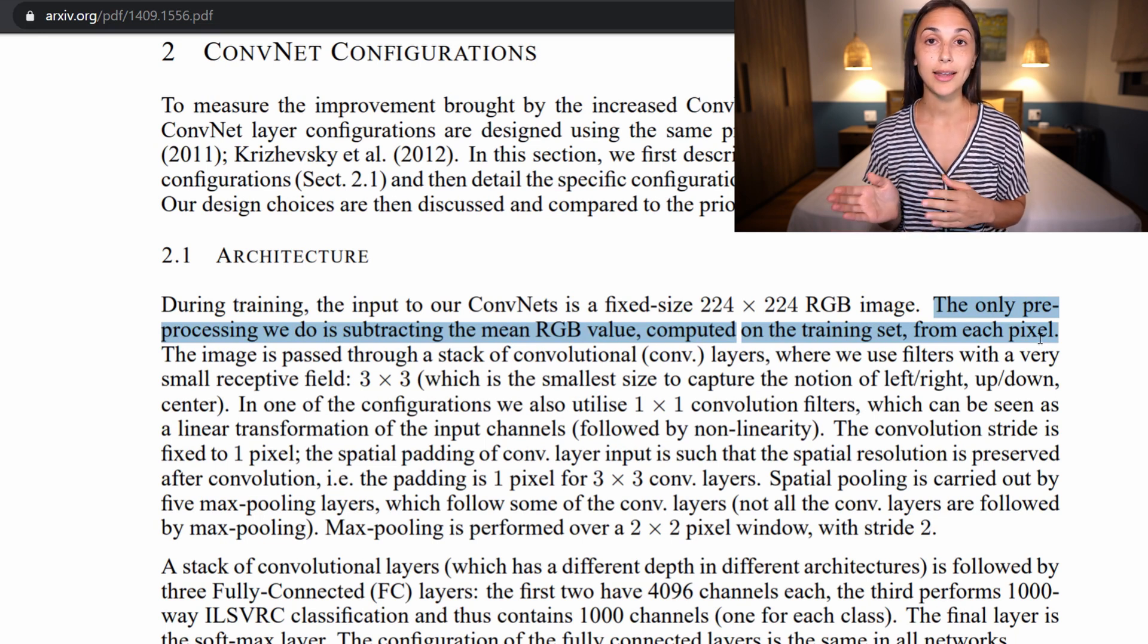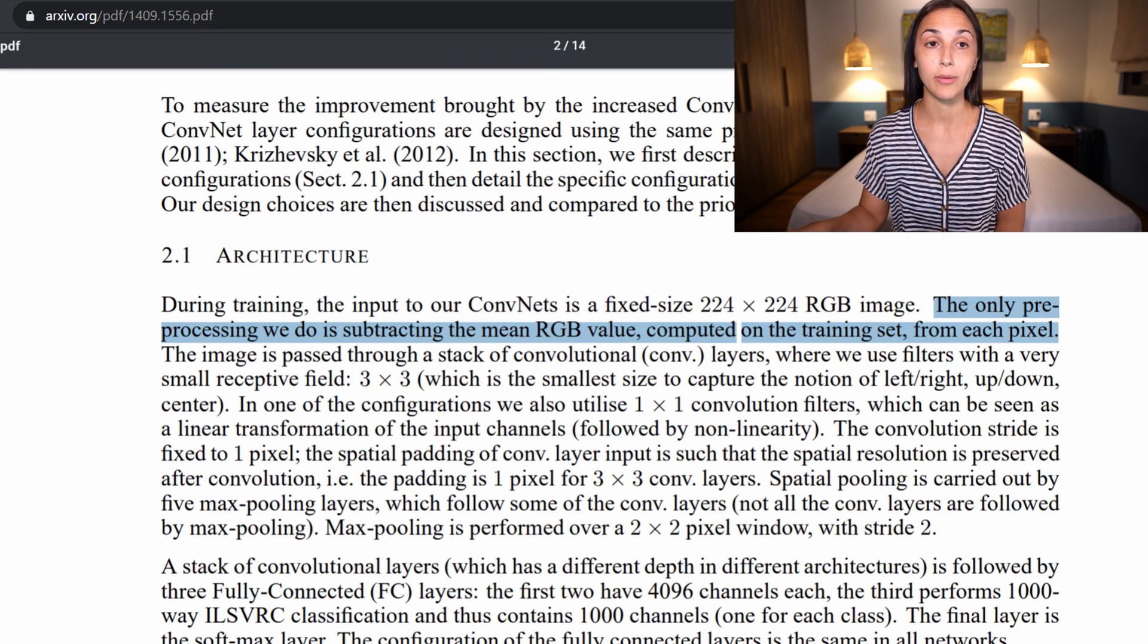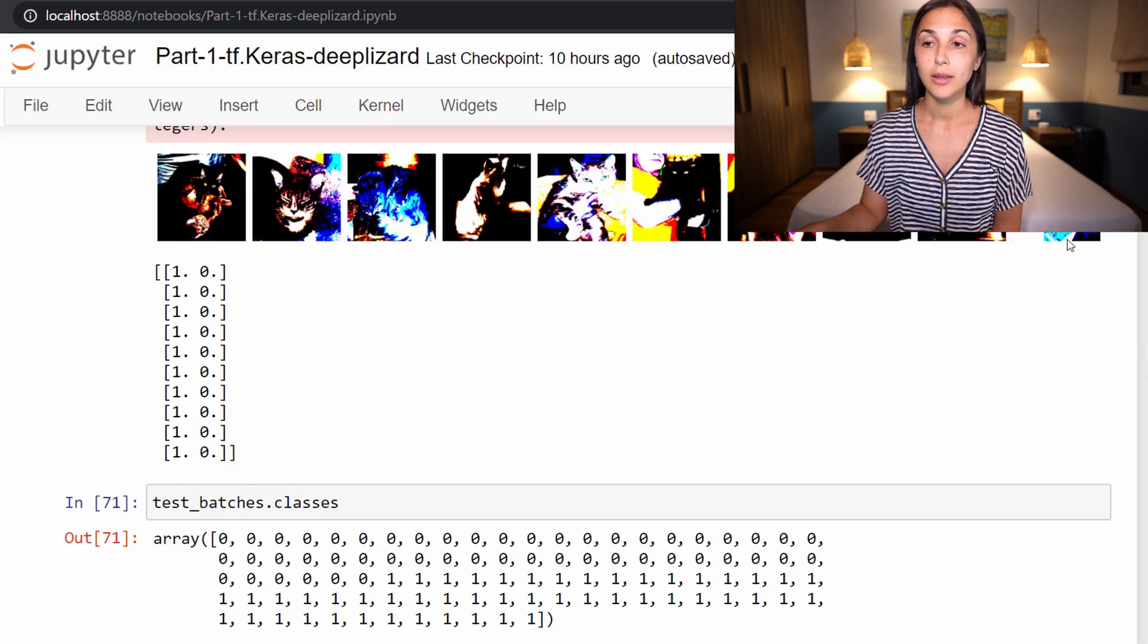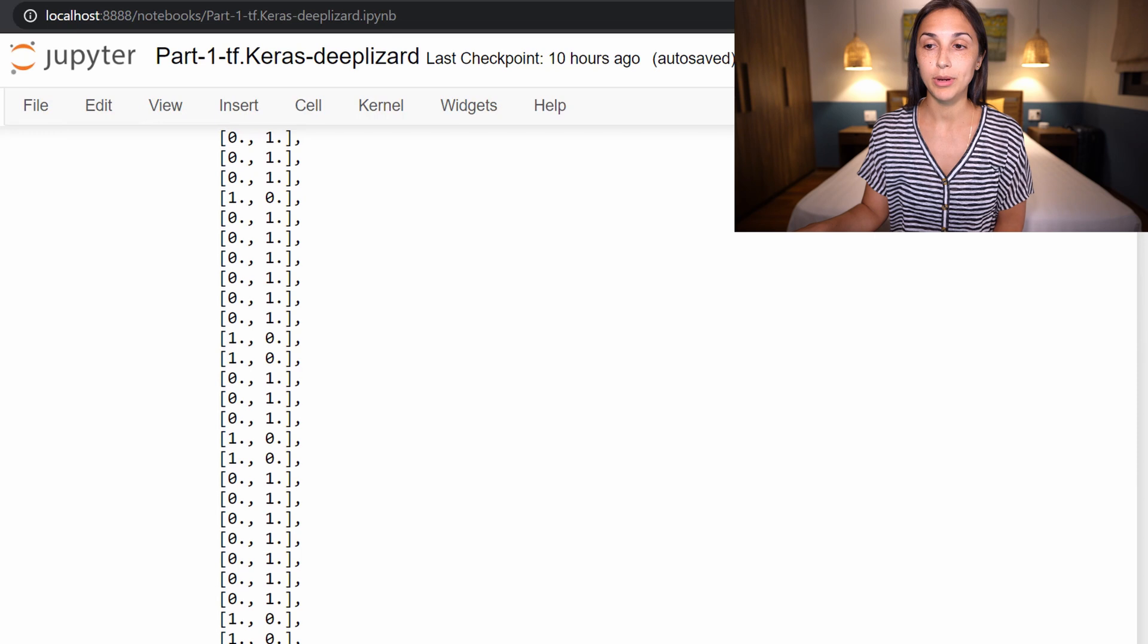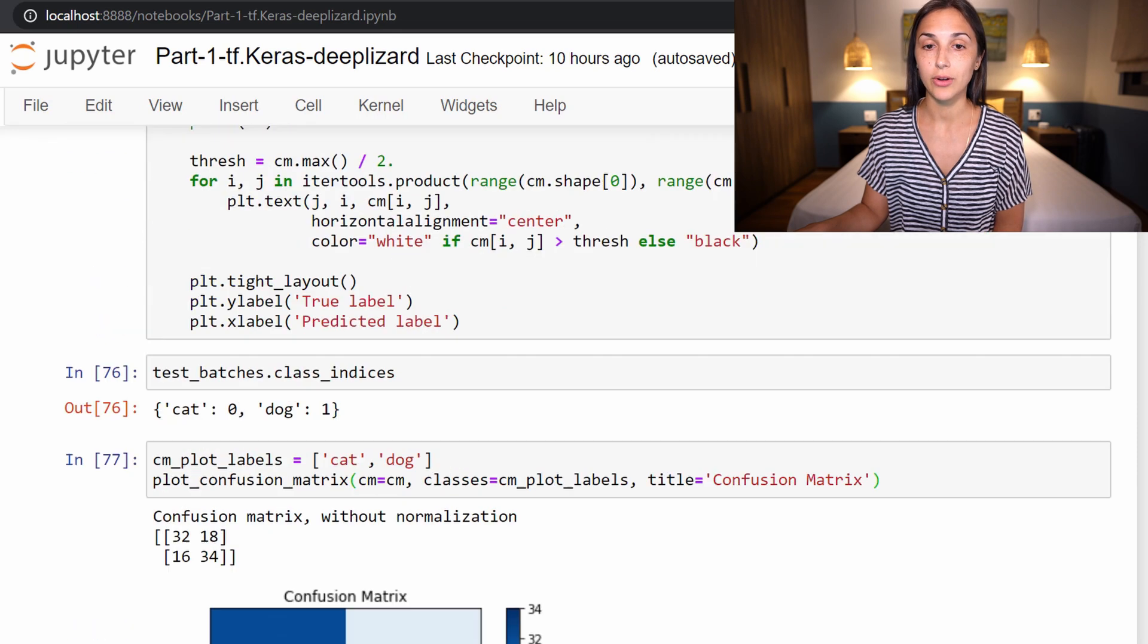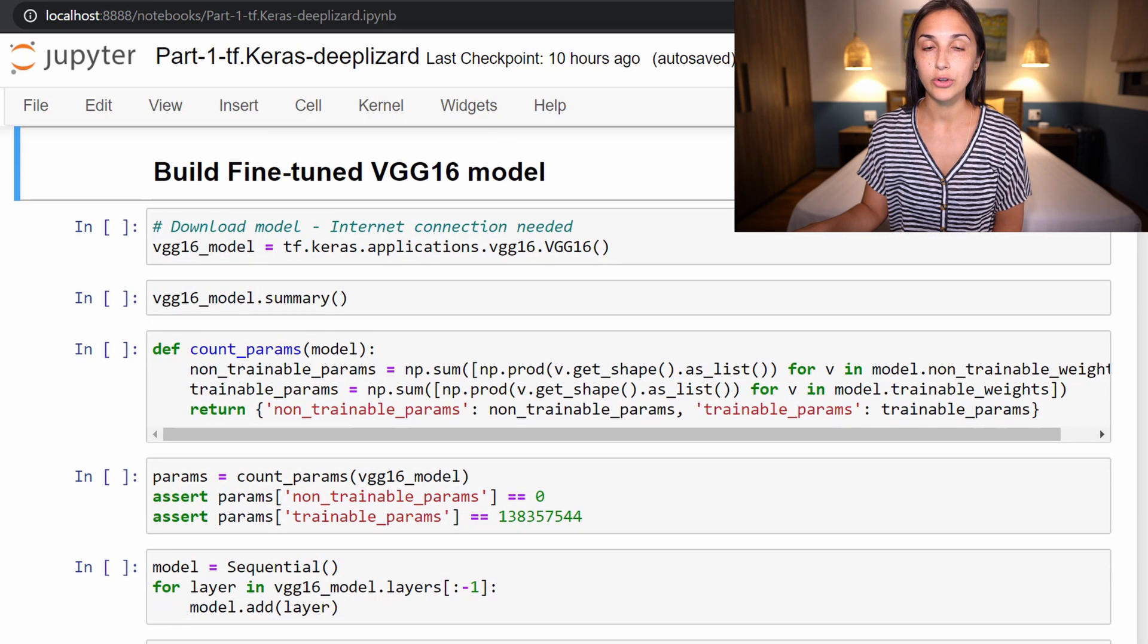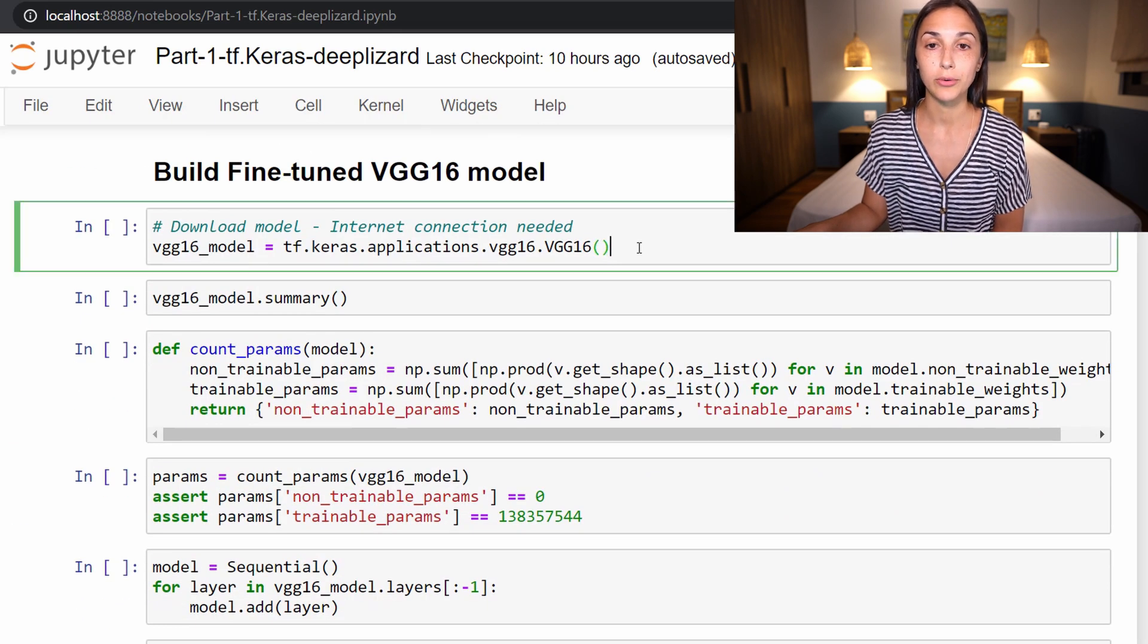So that is what that color distortion is all about. Now that we know what that's about, we have an understanding of the preprocessing. Now, let's get back to actually building the fine-tuned model.